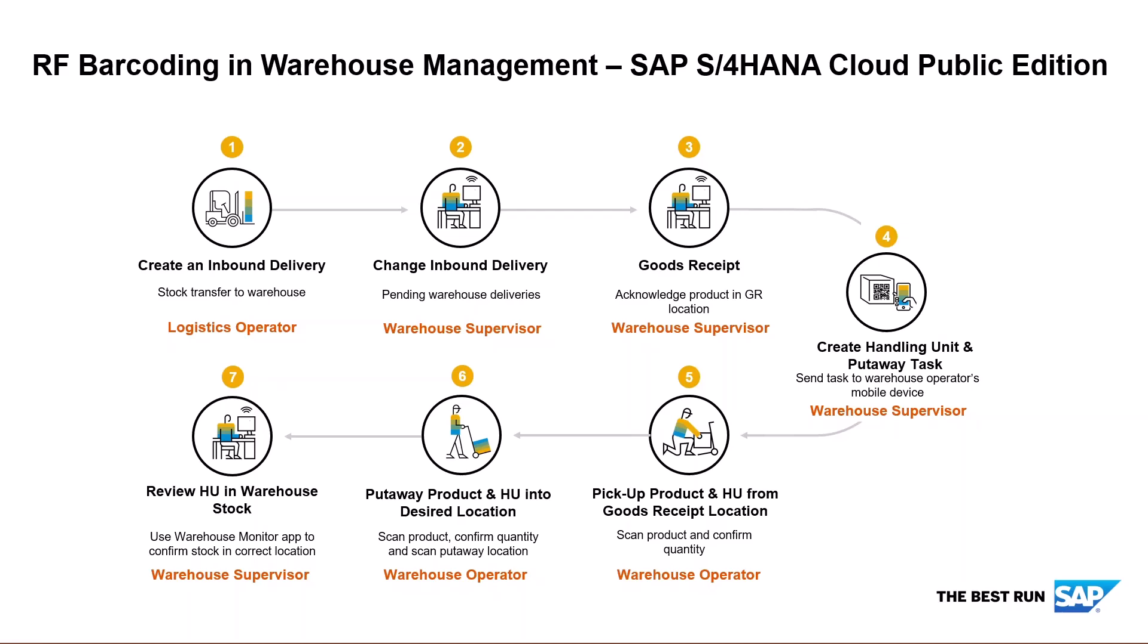His next job is to give the package a handling unit and create a put-away task for the warehouse operator.